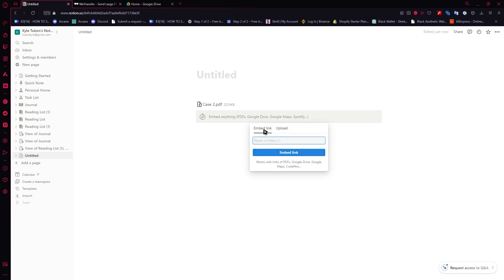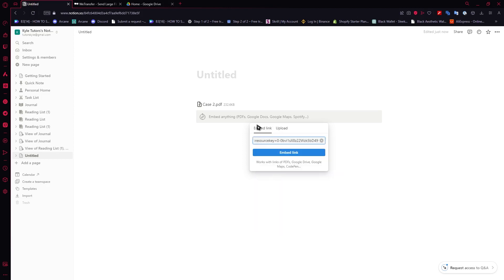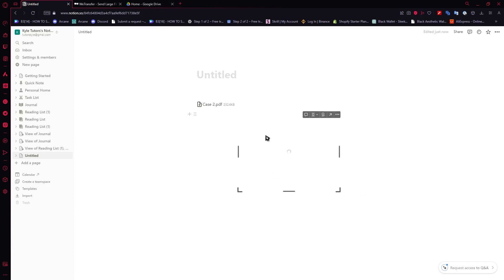In my case I'm currently using Google Drive and I'm gonna paste the Google Drive link of my PDF right here and click on embed link.